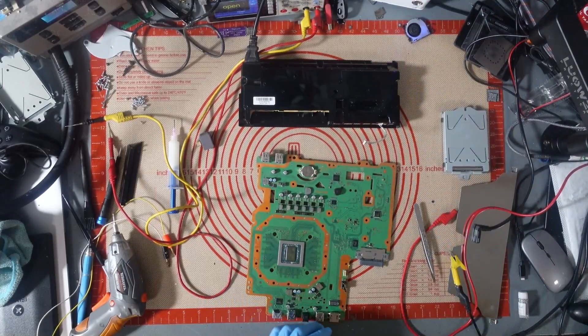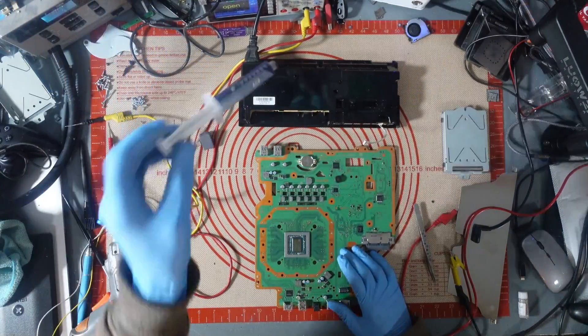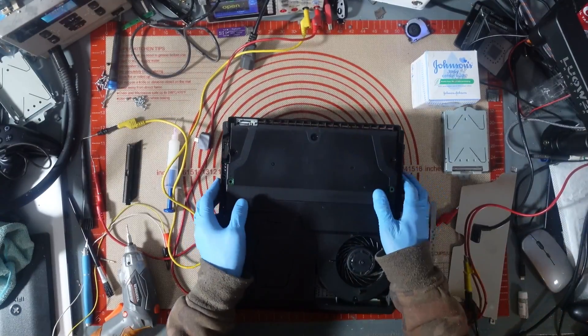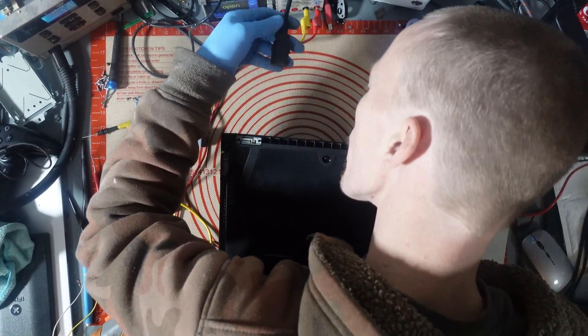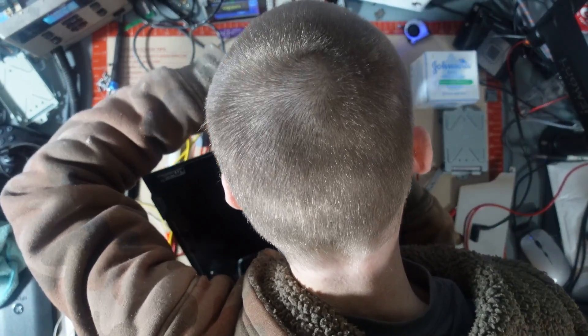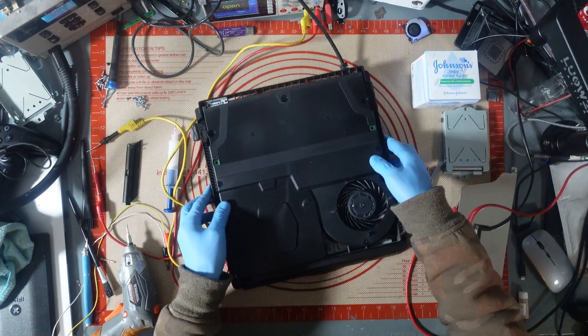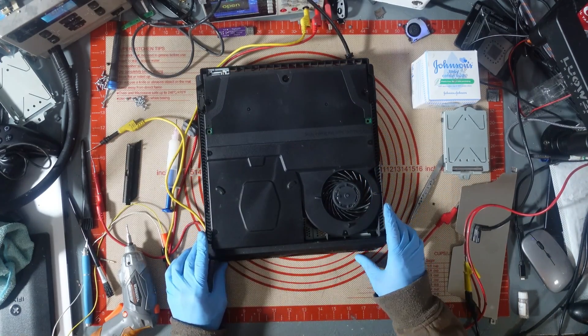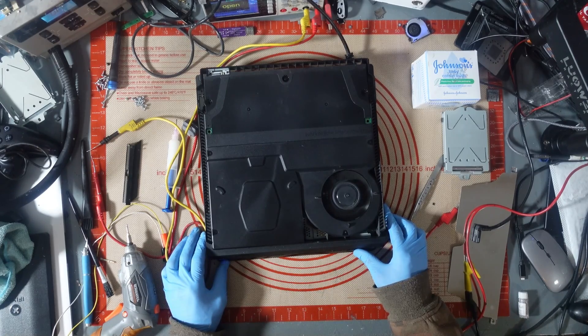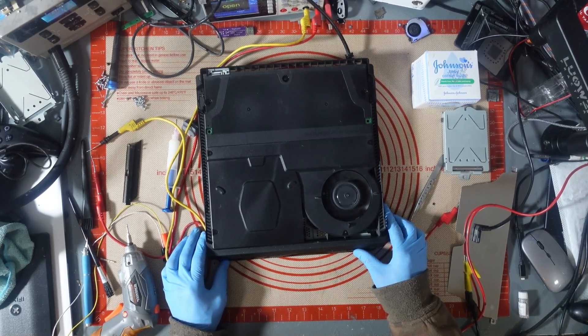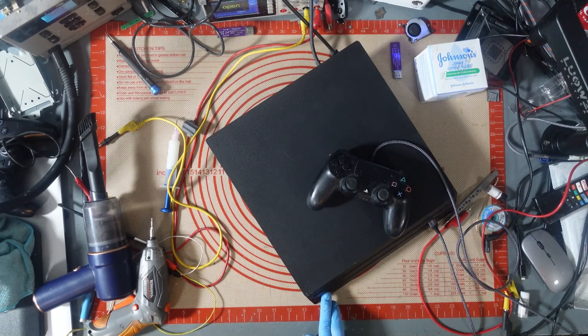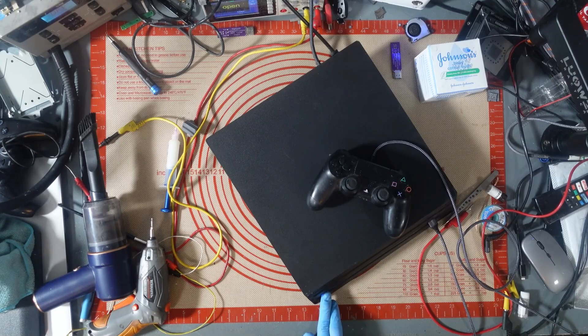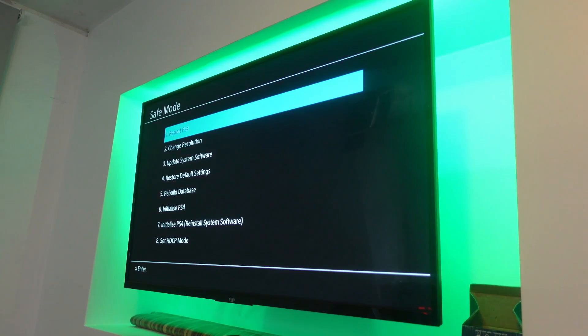And we should... We should... Have a working PS4 Pro. Right. Moment of truth. Does she work? I'll say yes, she does work. Let's get it. Let's go. Yeah! Right. Let's manually put it into safe mode. Let's restart.